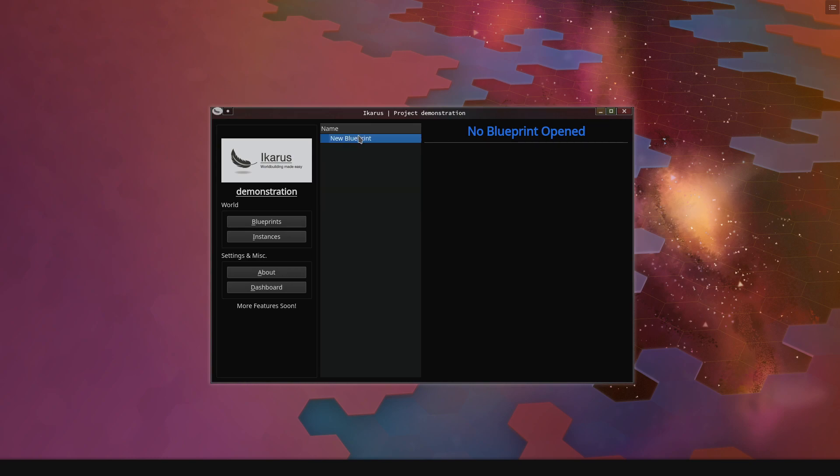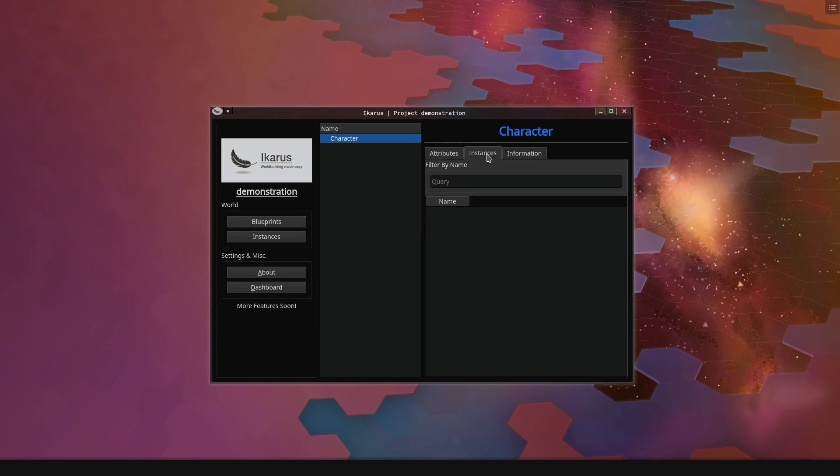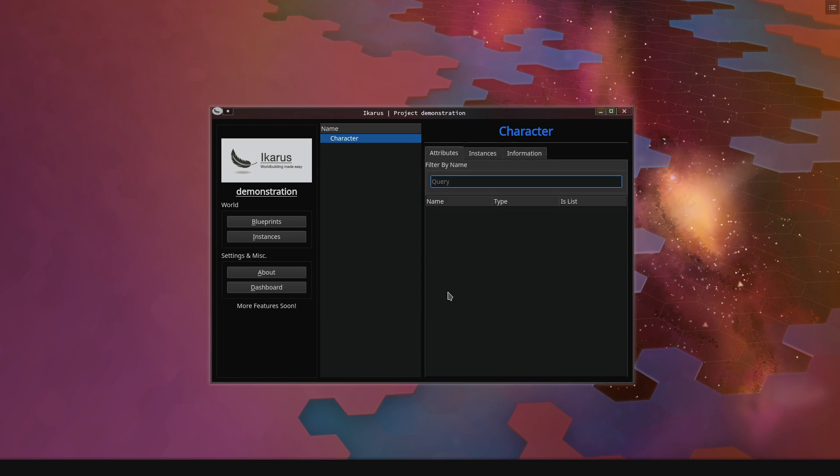So in order to do that with Icarus, we need to first specify that our world has characters. So we right click, we click on create blueprint, and then we rename that blueprint and we call it character. You can now open the blueprint by double-clicking it, and you see that we have two new tabs. One is called attributes, instances, and information is just a text box.